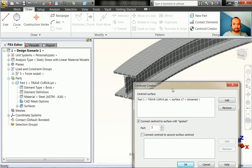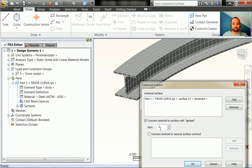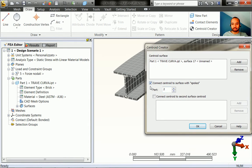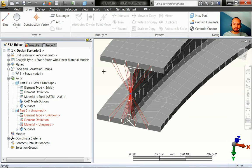This will define a new part - that's why you see Part 2 - because all the lines connected to the centroid need a part number attributed. The software automatically gets the next available part number, so you don't have to worry about that. Just make sure 'connect centroid to surface with spokes' is checked and click OK.